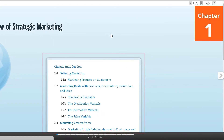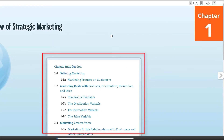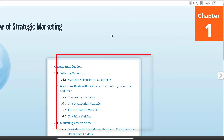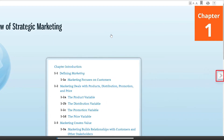You can click to go directly to a specific section, or you can click on the arrow on the right to scroll through the pages as you would a printed book.